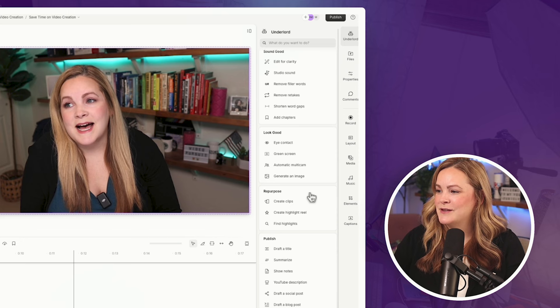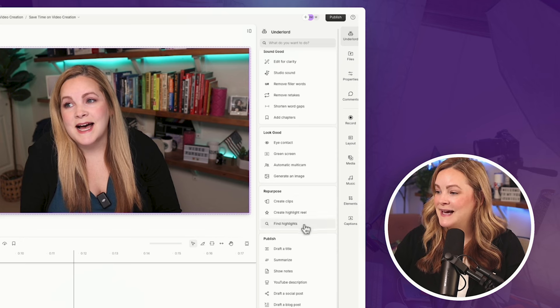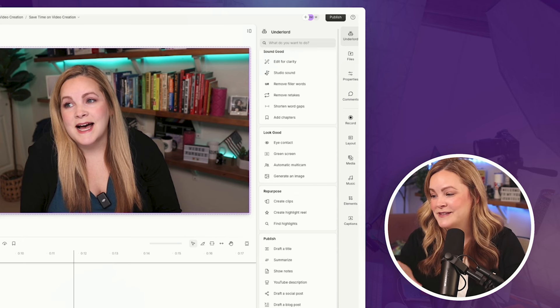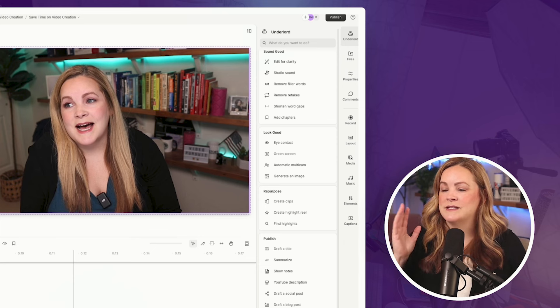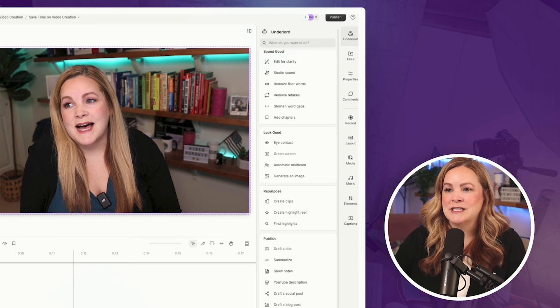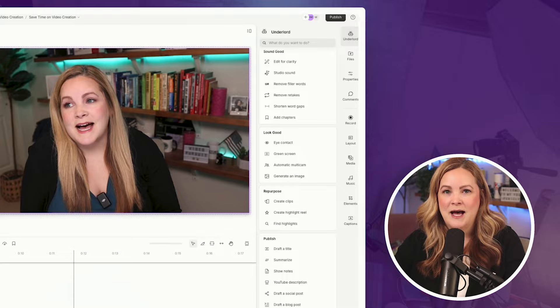We have the repurpose, create a highlight reel, find highlights. There's some really good stuff in here. But now it's all visible. You don't have to click that weird actions button at the top. It's all just right here. And I love that.